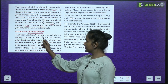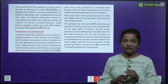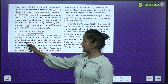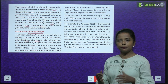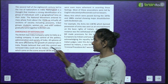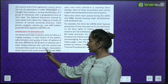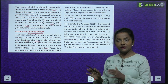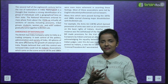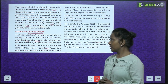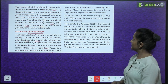The British East India Company came to India as a trading company. It took control of the politics, administration and society of India. All spheres of life were affected by the growth of colonial rule in India. People believed that until this control was removed, India could not truly be Indian. Associations which came on the scene around the 1870s and 1880s were even more vehement in asserting these feelings, and most were led by English-educated professionals such as lawyers.